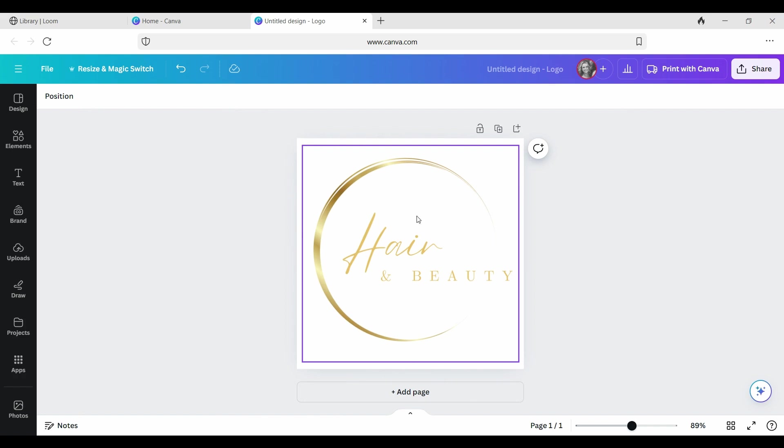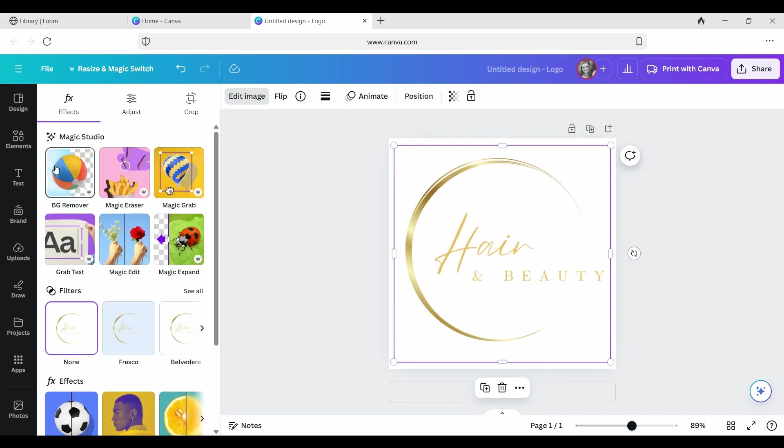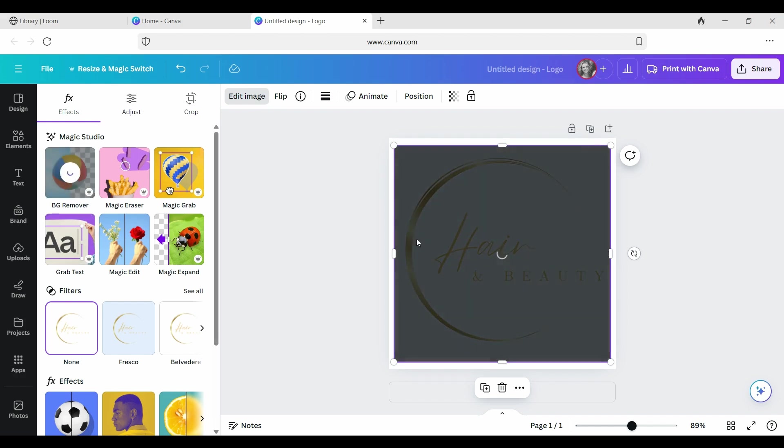You've got your 2D logo here, you've cropped it, and you've made sure that it's centered. All we need to do now is make sure that it is selected. When you've got those white portions there, you are going to go to edit image and come up to here to magic studio where it says BG remover, which stands for background remover. You're going to click on that and it's going to remove the background.